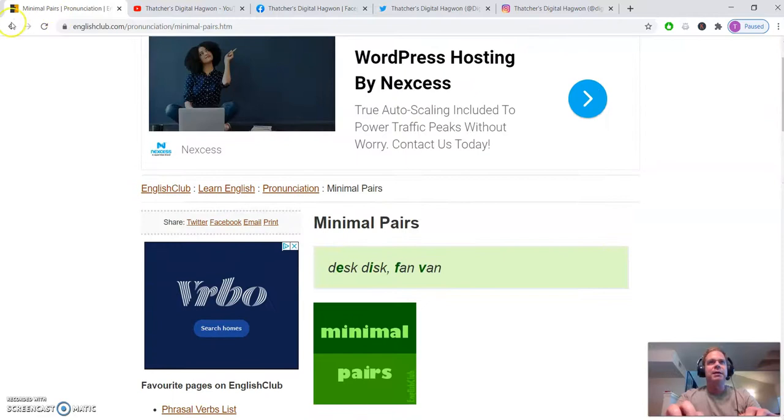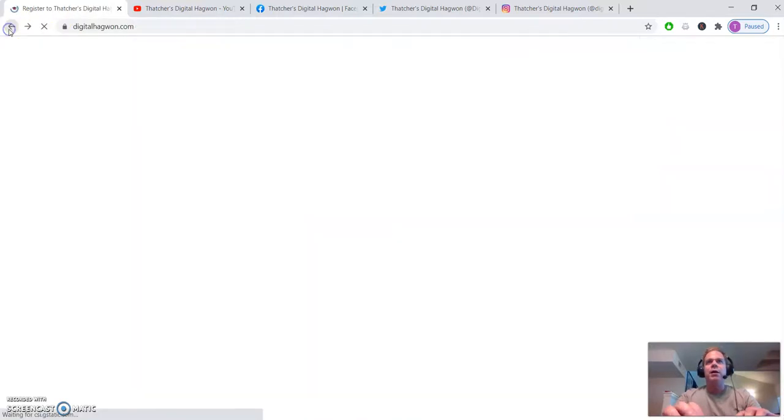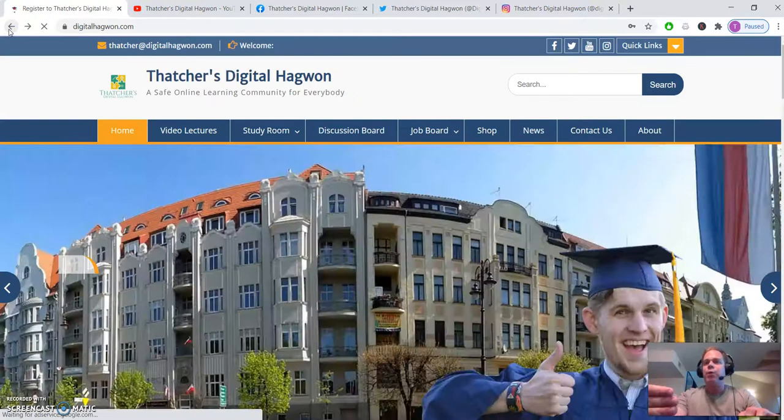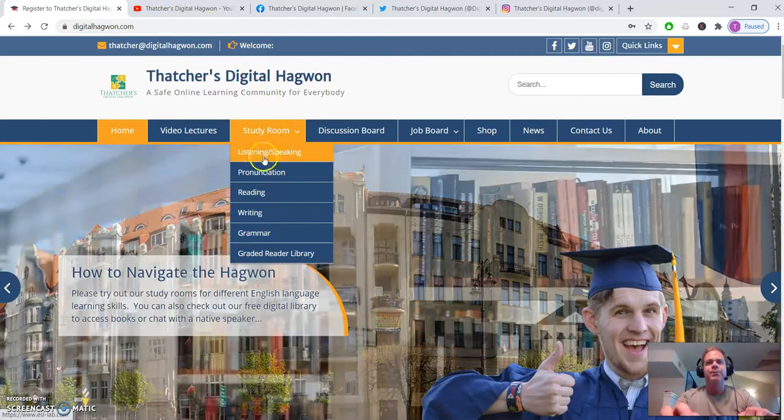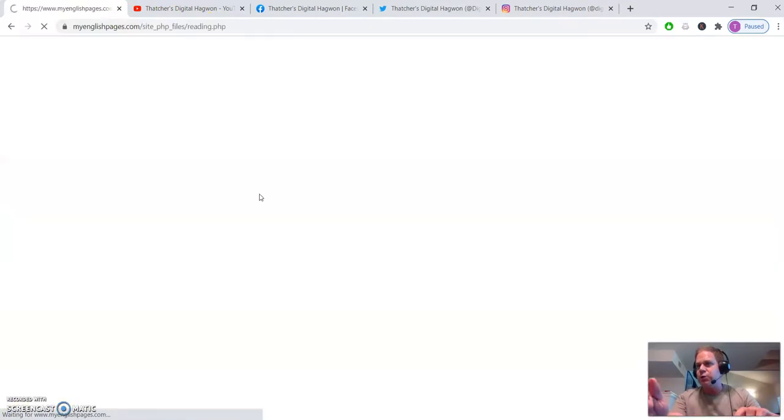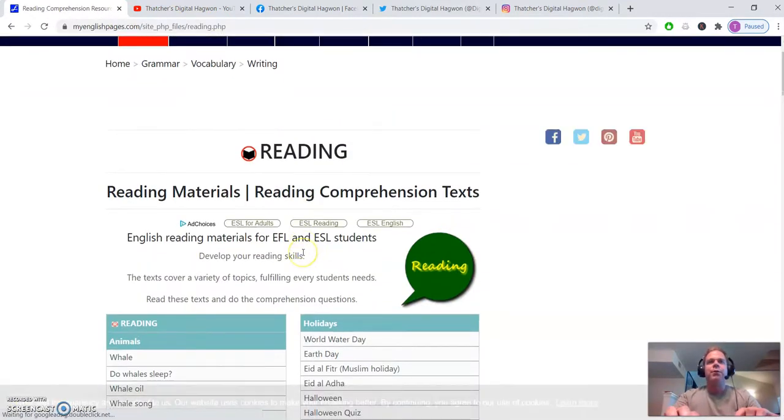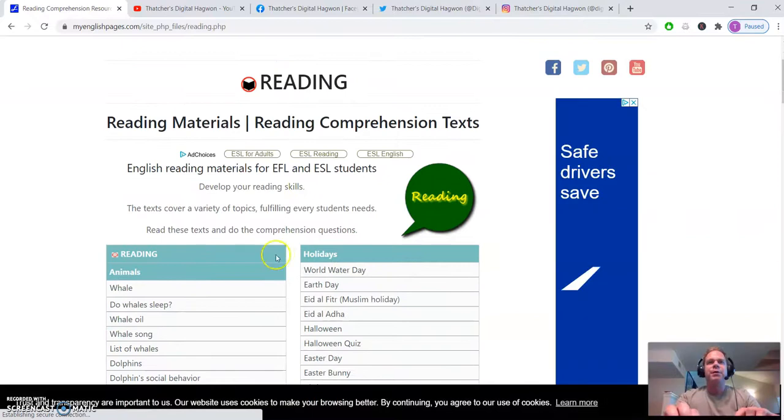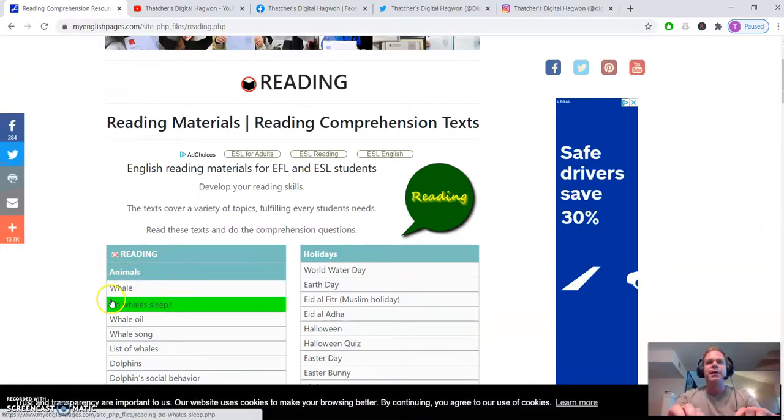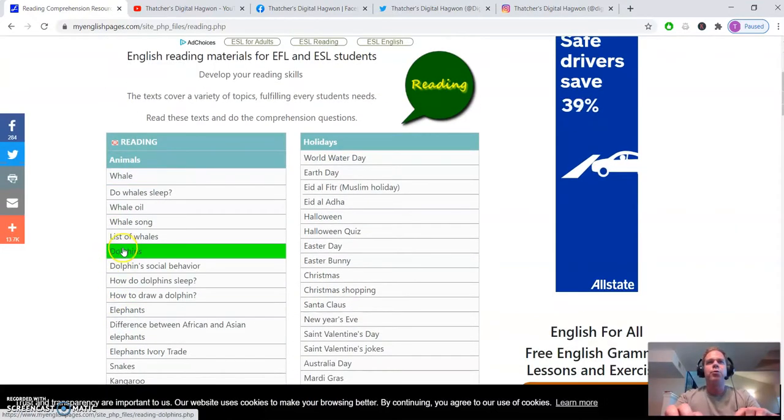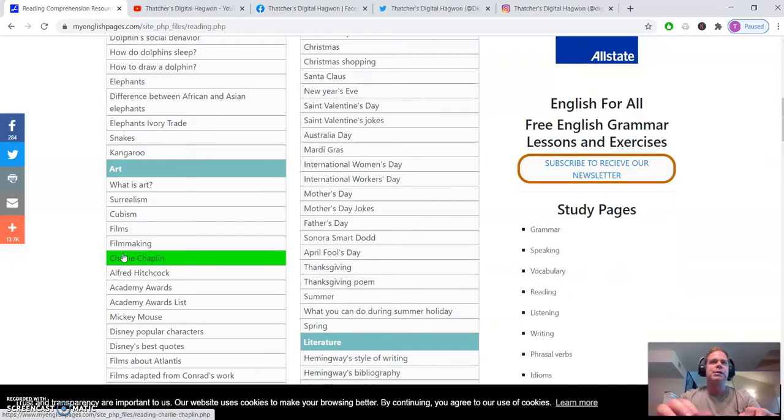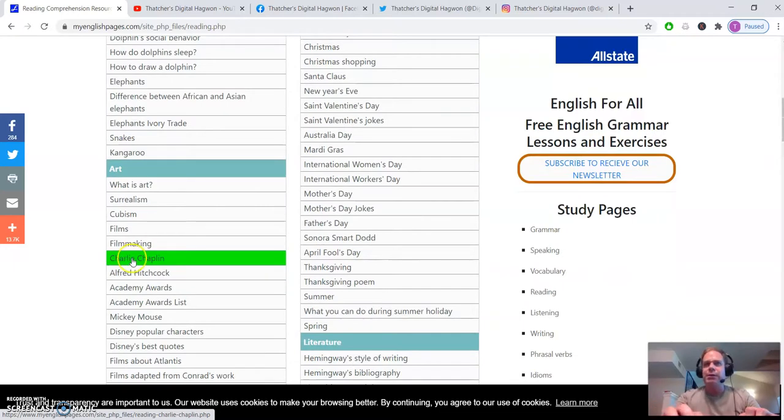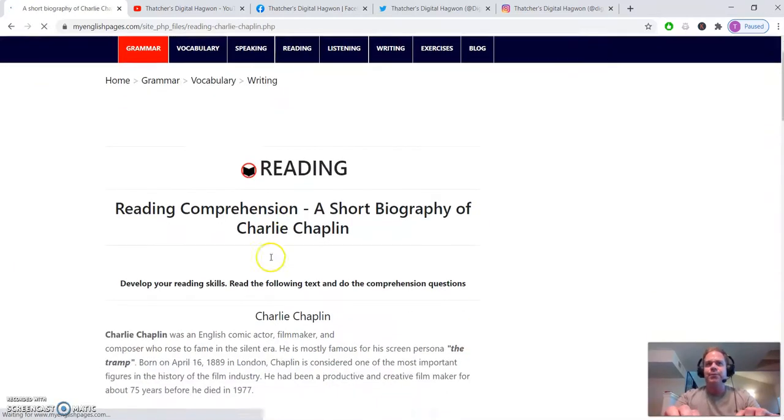Again, whatever questions you have, you can reach out to me. Reading will take you to our section for different readings. You can go through about animals, holidays, different areas that you might be interested in.